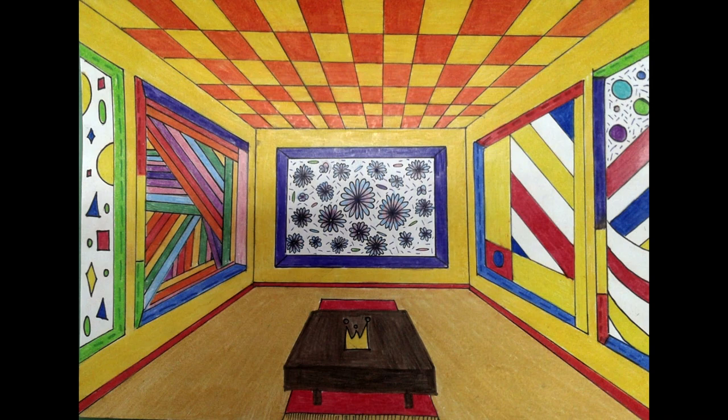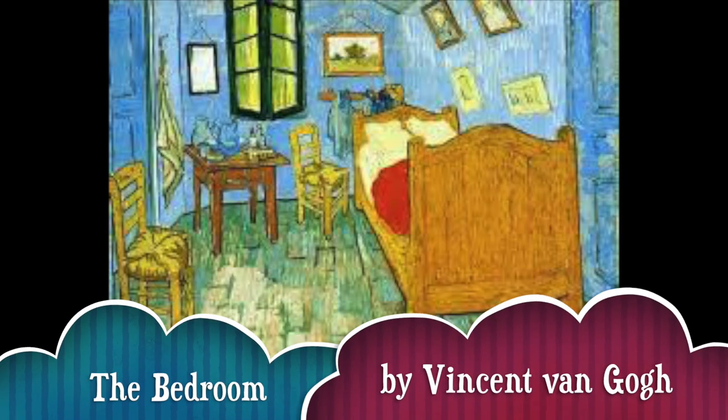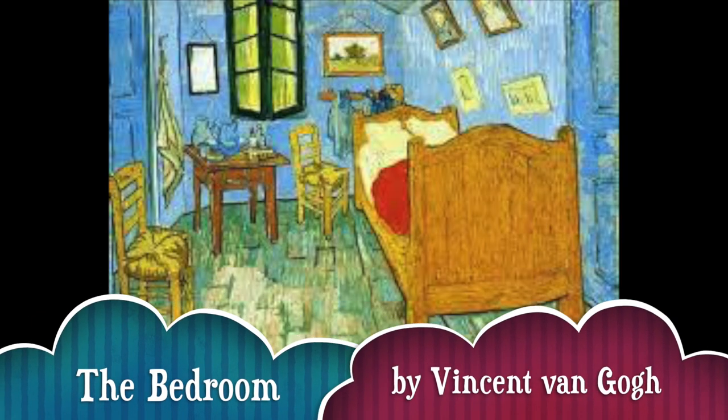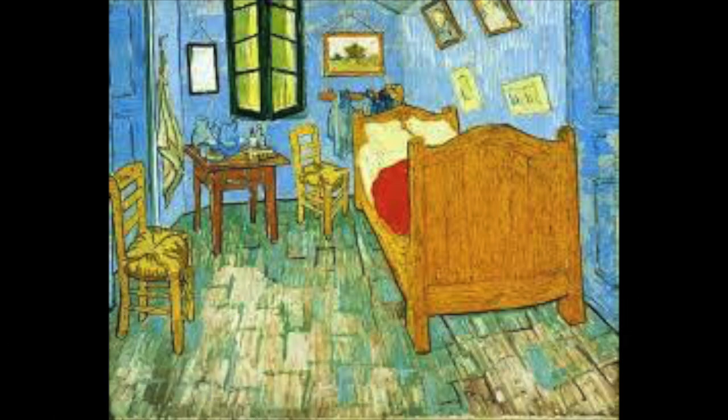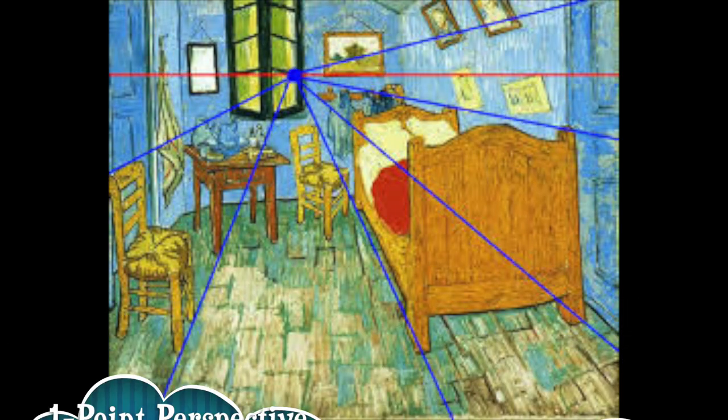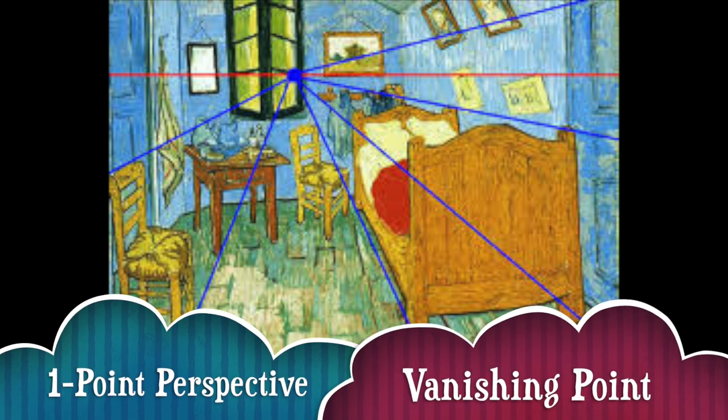Today we are going to be designing art galleries. Our art galleries will be inspired by the bedroom by Vincent van Gogh. Van Gogh used a method called one-point perspective to create a 3D room.